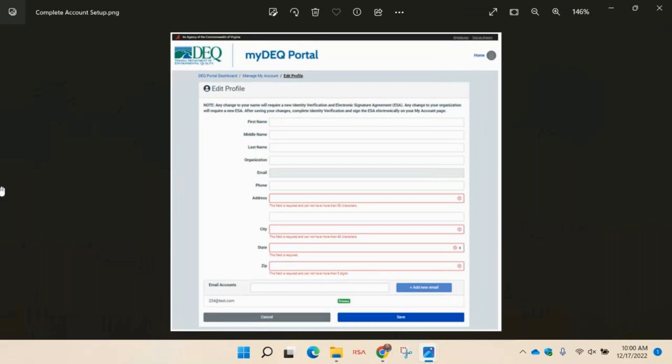Once you have completed your profile, click save. Make sure that all the fields have been completed.